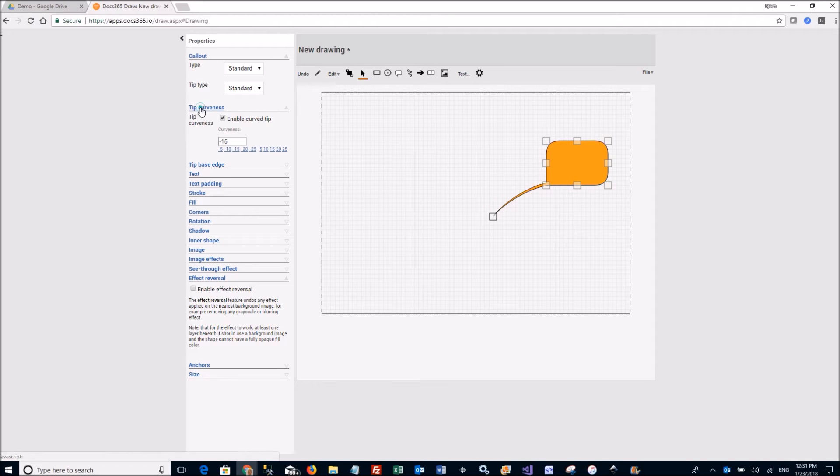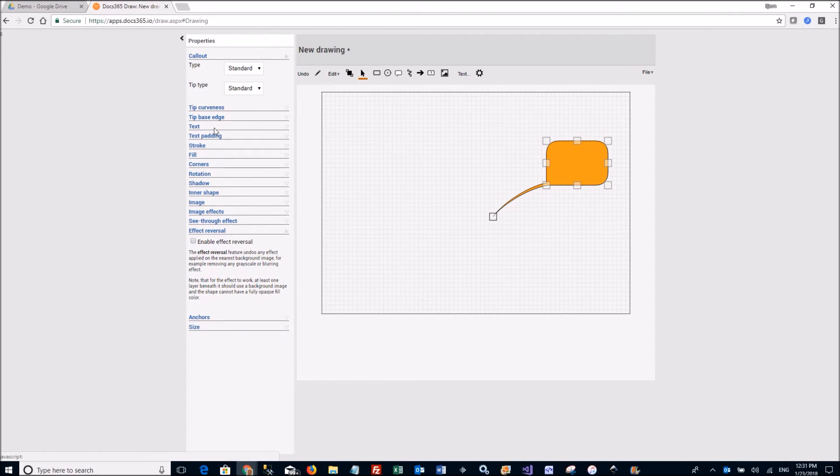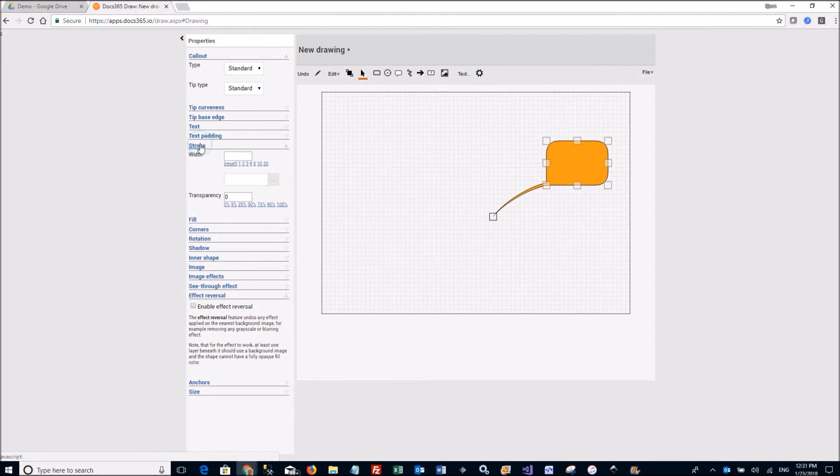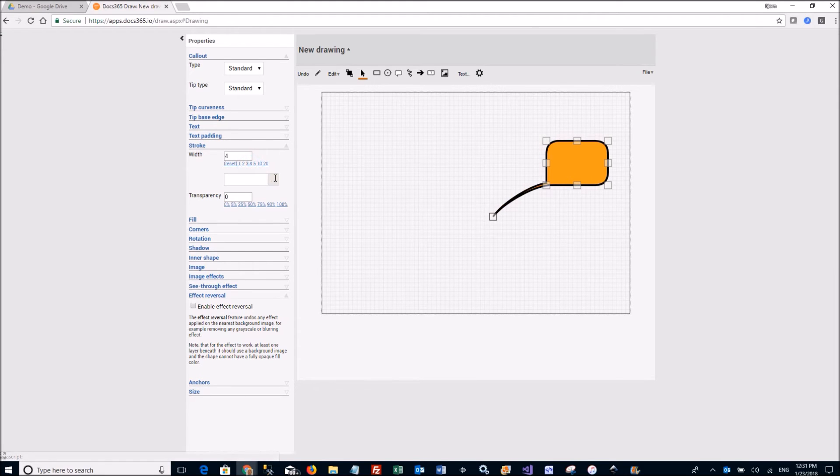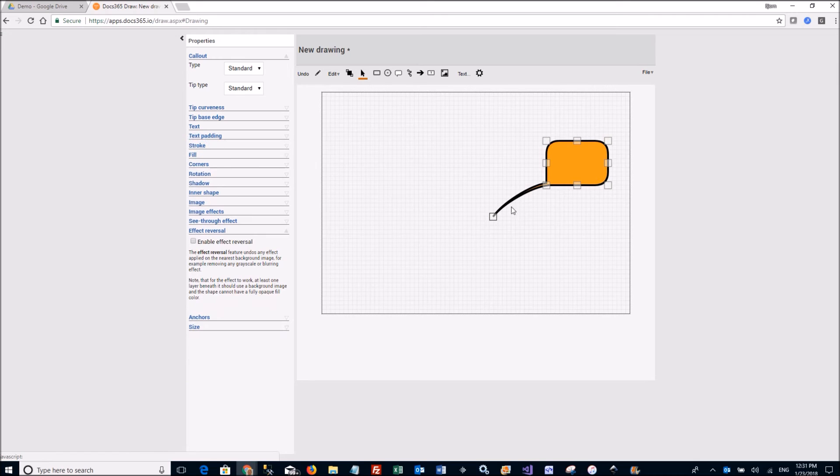I can change so many different paddings. Let's just change the stroke to be a little bit thicker and call that a day.